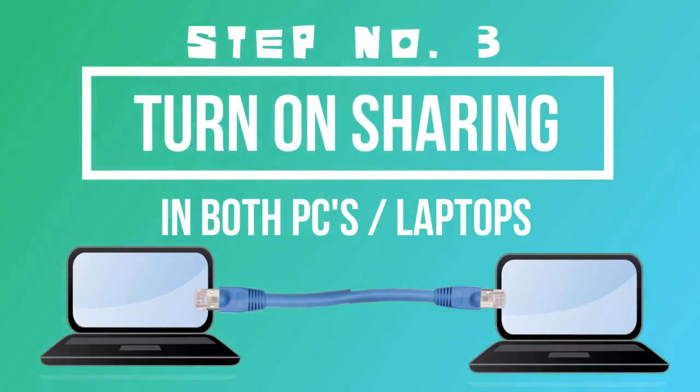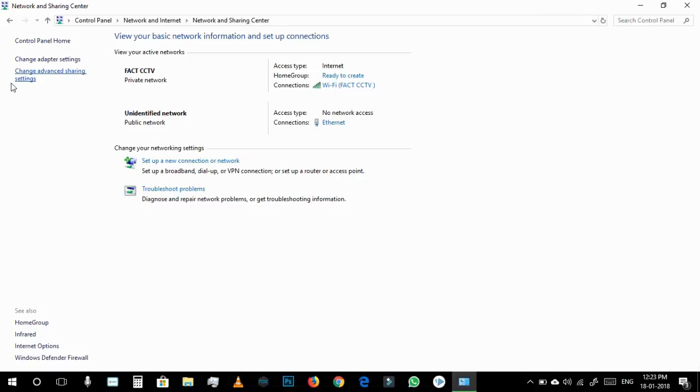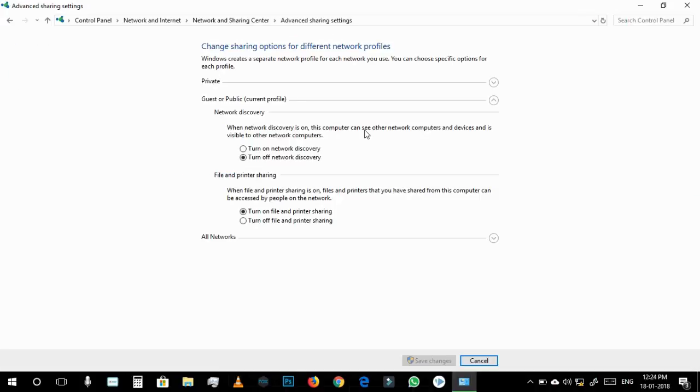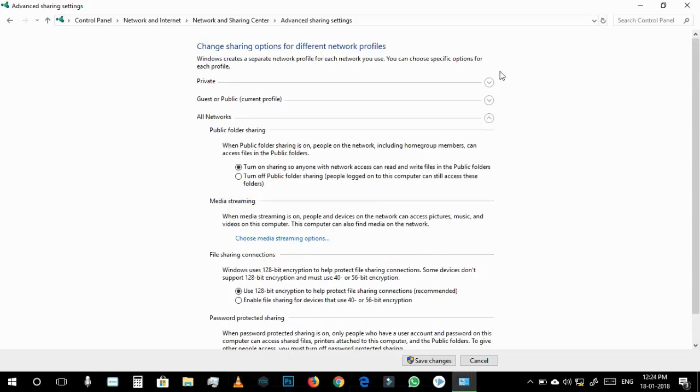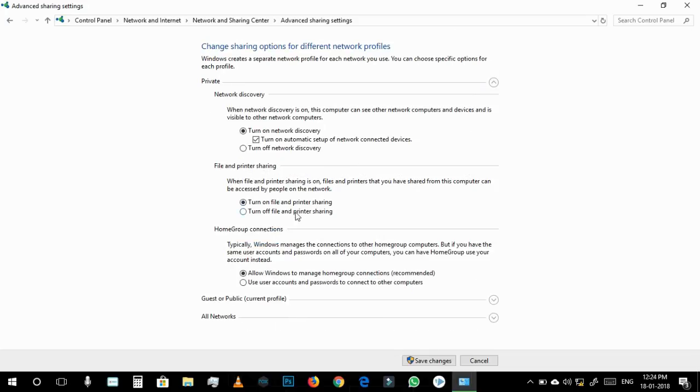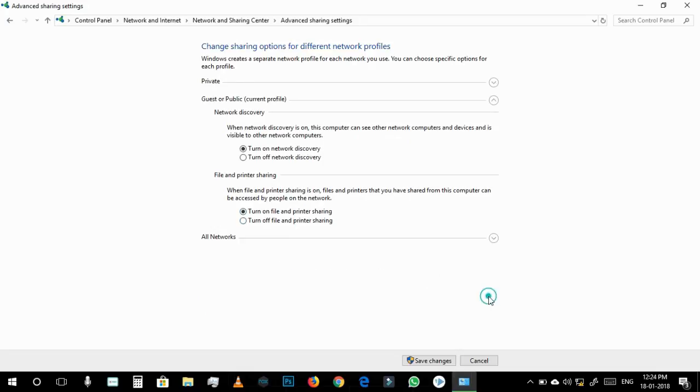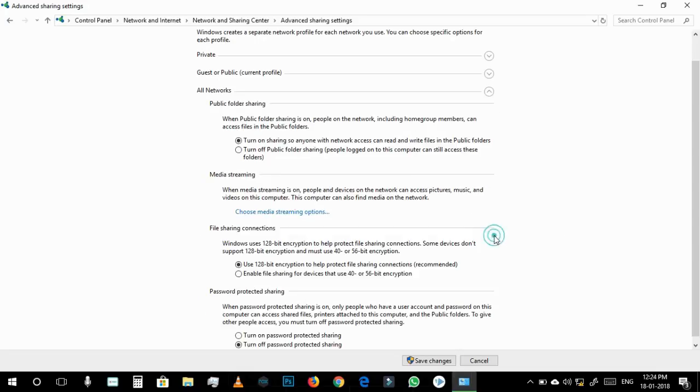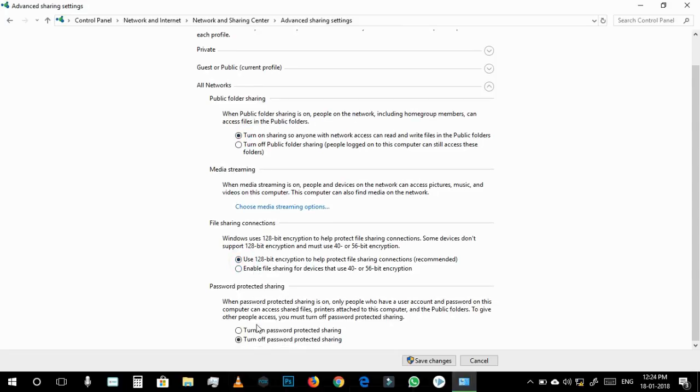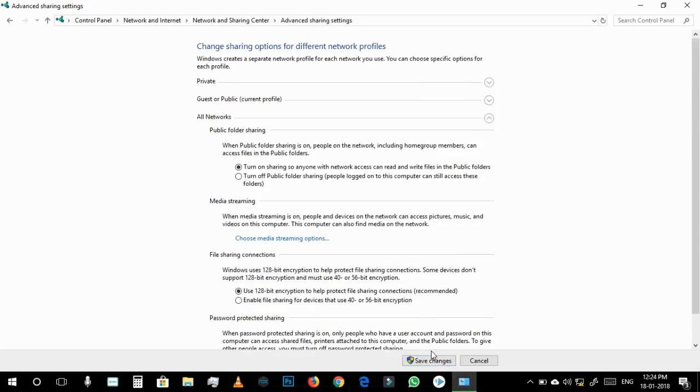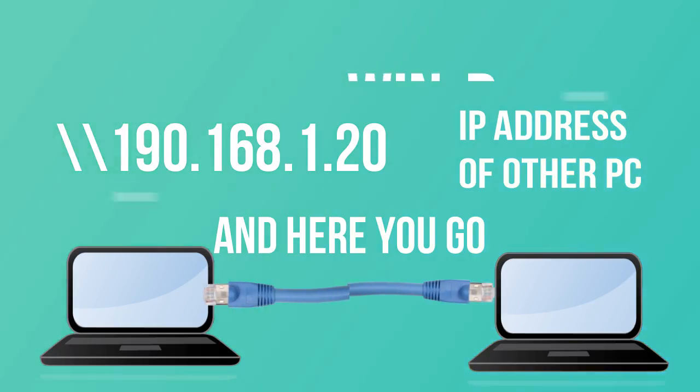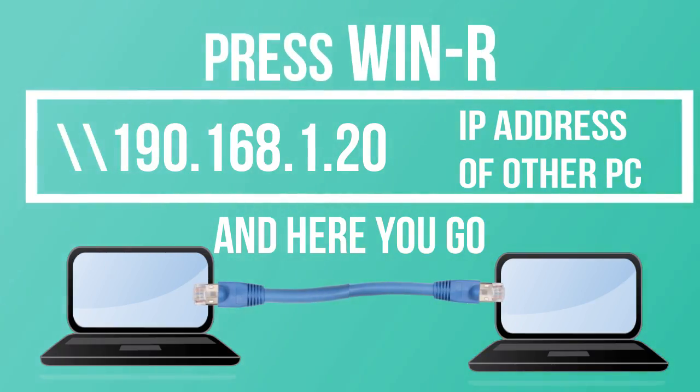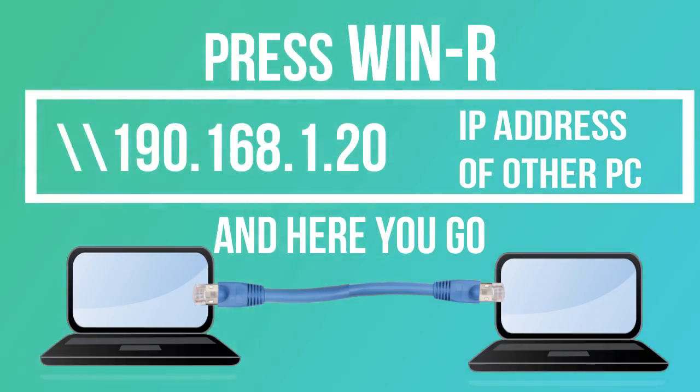Now here we have to go to Change Advanced Sharing Setting. Here you have to turn on all these things: turn on sharing, use, turn on, turn off. Leave this off and expand everything here. Turn on, turn on. You have to expand all of three these trees and turn on, use 128-bit. You have to do these settings very carefully and after you did these settings, save changes.